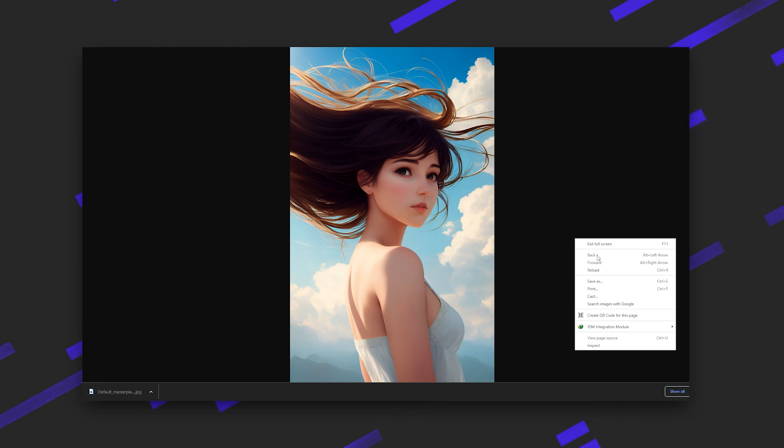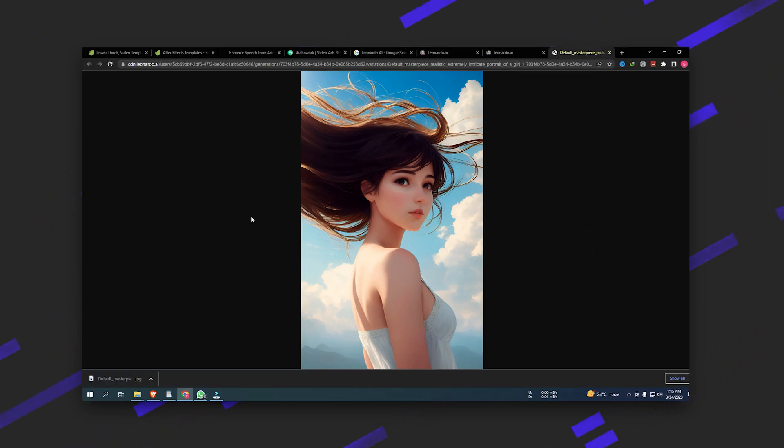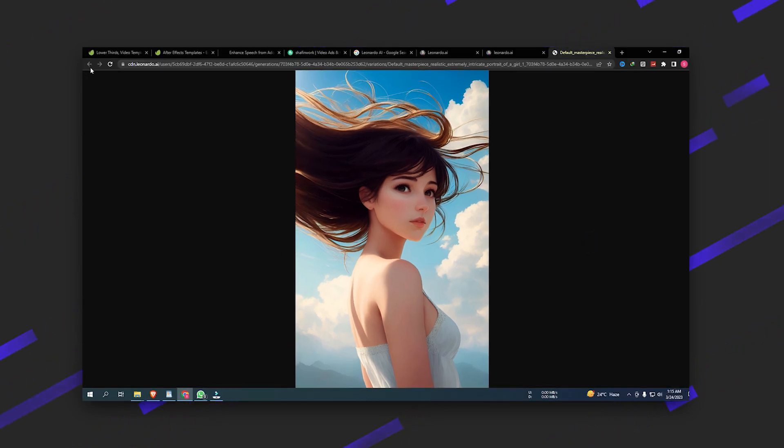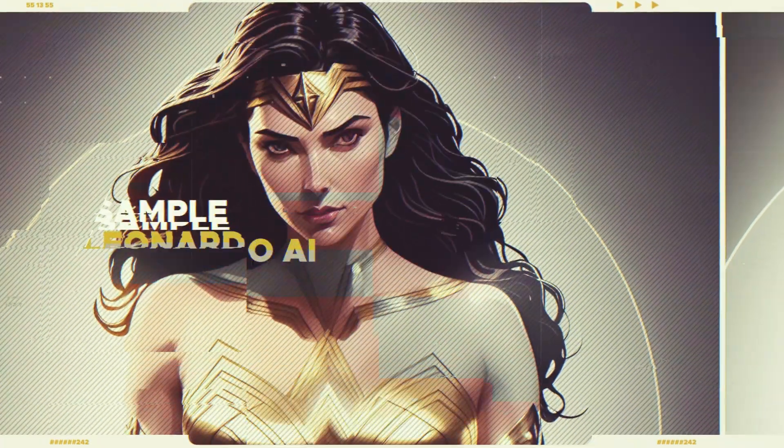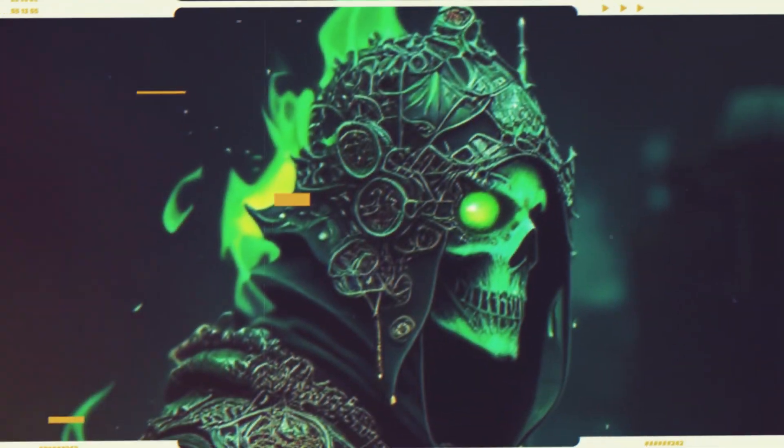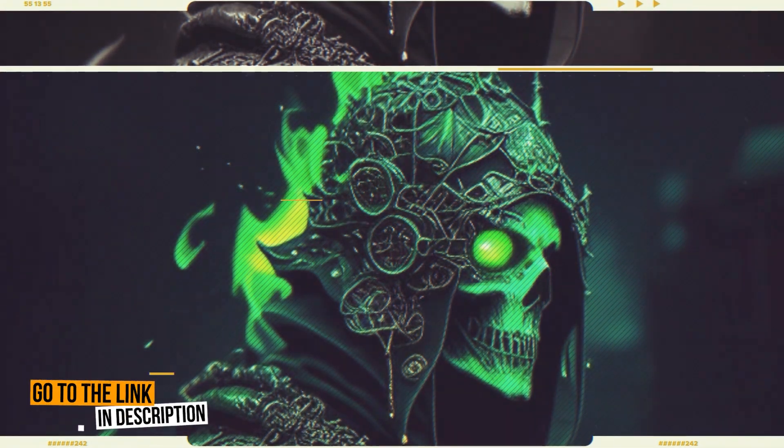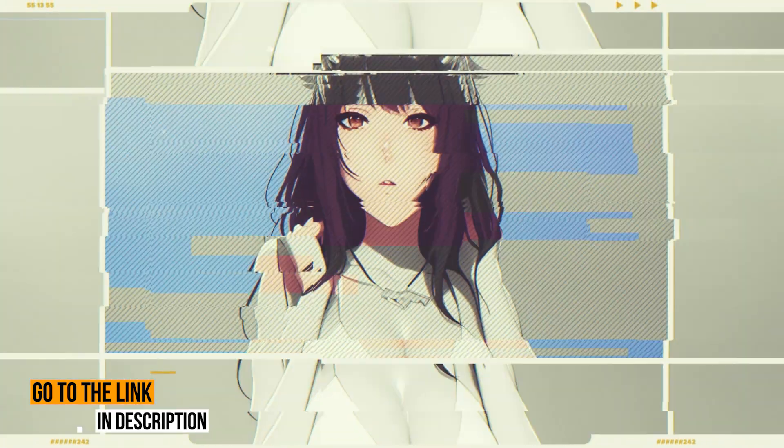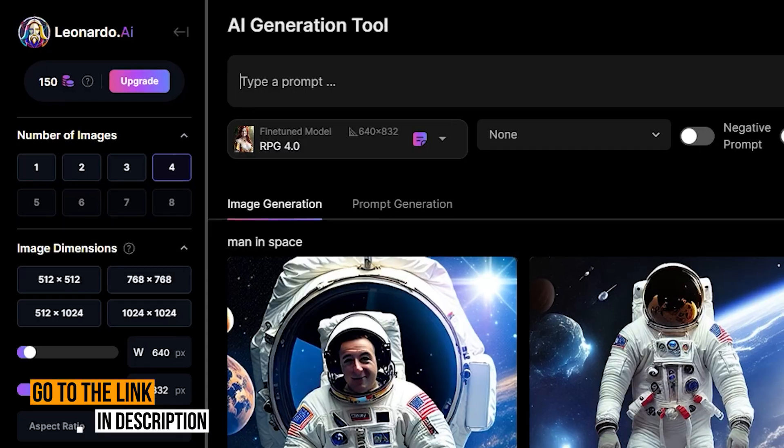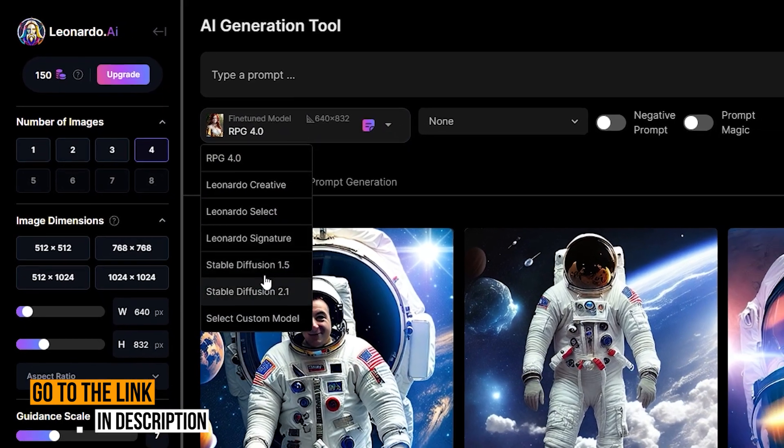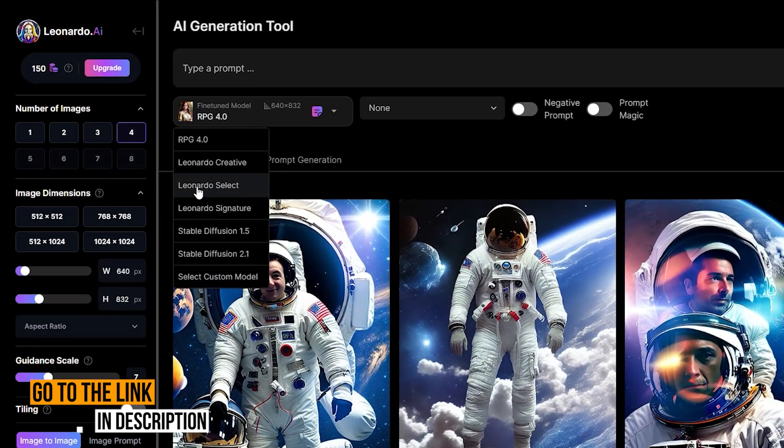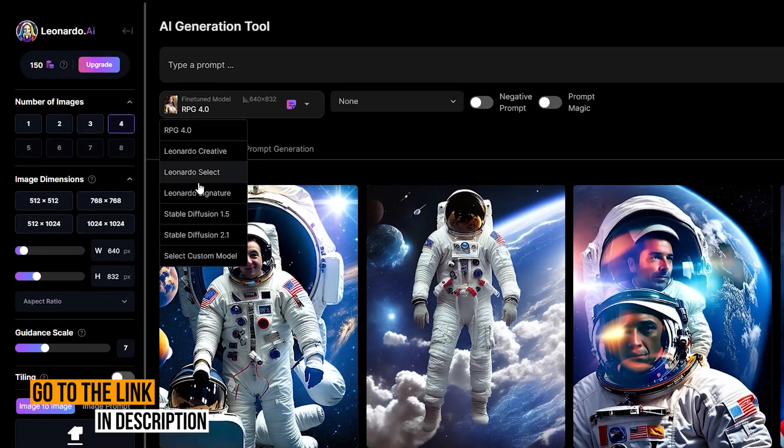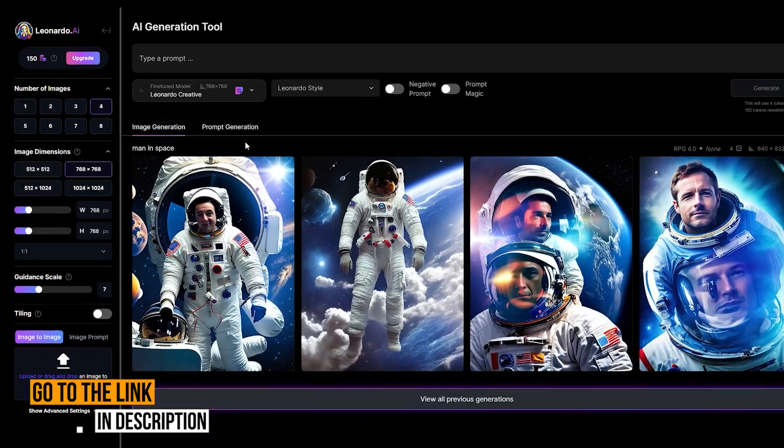One of the coolest features in Leonardo which I haven't seen anywhere else is the ability to train your own models. By clicking on a model, you can get a description of the model and view samples generated from that model. You can then click the generate with this model button, which opens up a really slick UI where you can add your prompt, change models, number of images, sizes, and guidance scale.